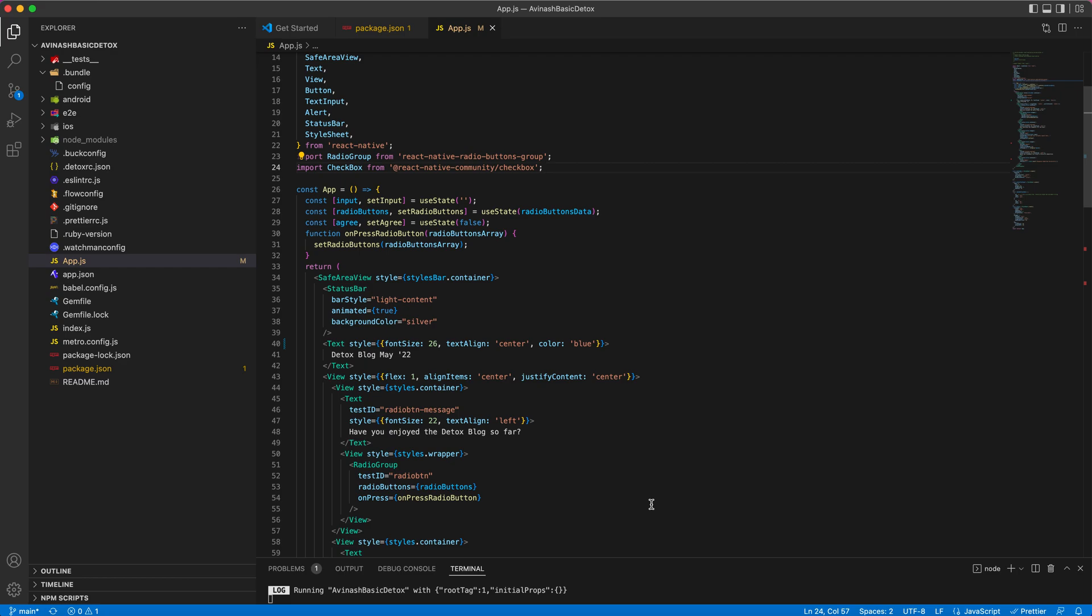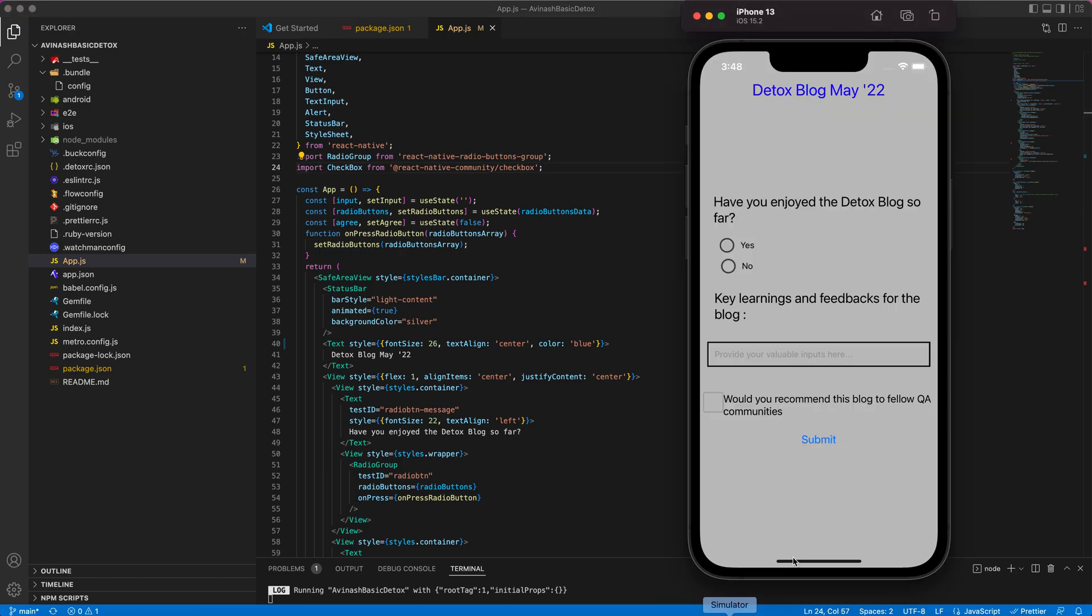Hello folks, in this video we'll be discussing the locator strategy to be used while implementing Detox. This is a sample React Native feedback app which I developed for demo purposes.